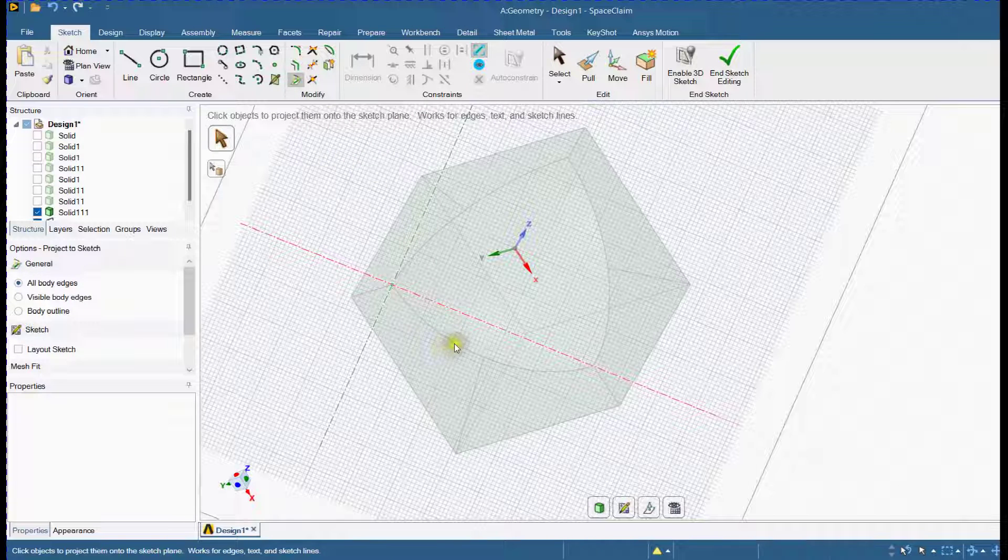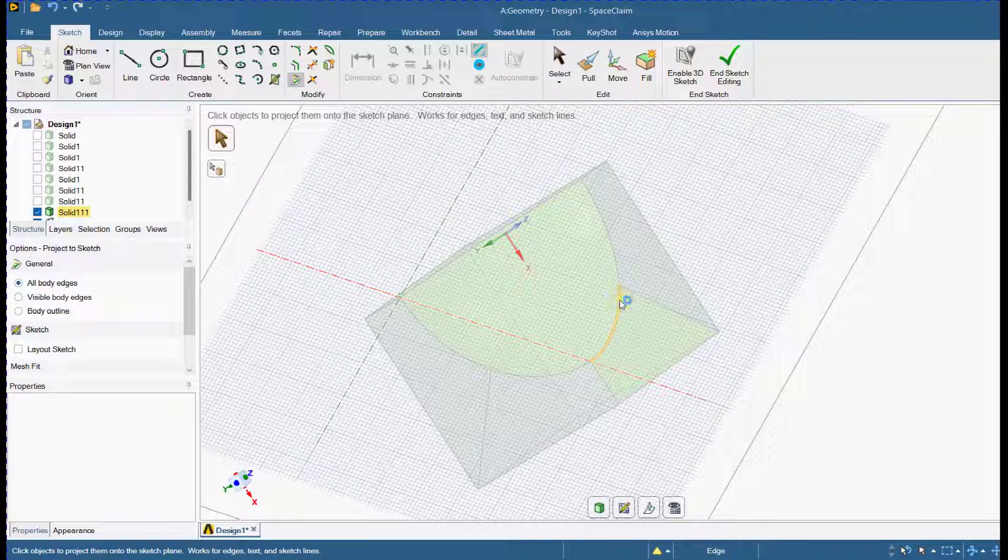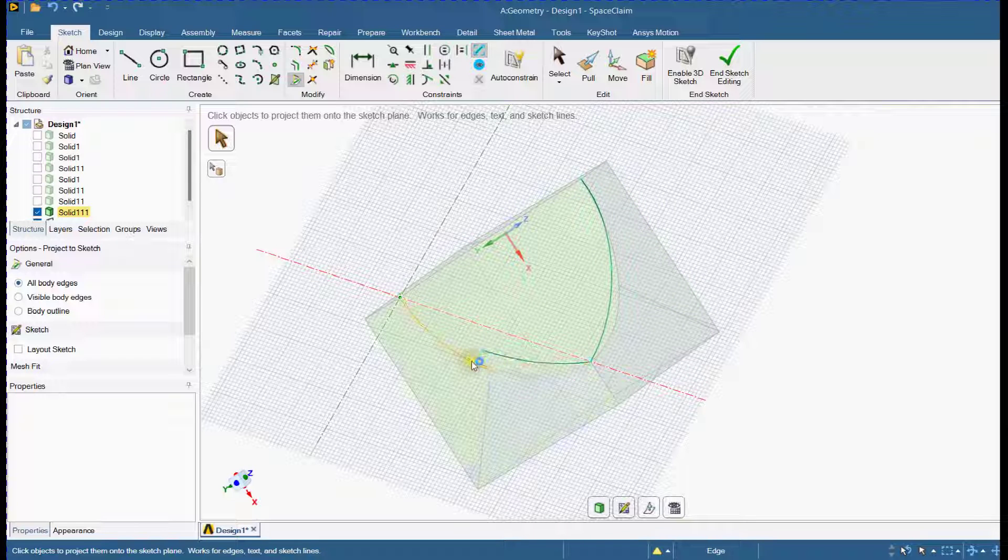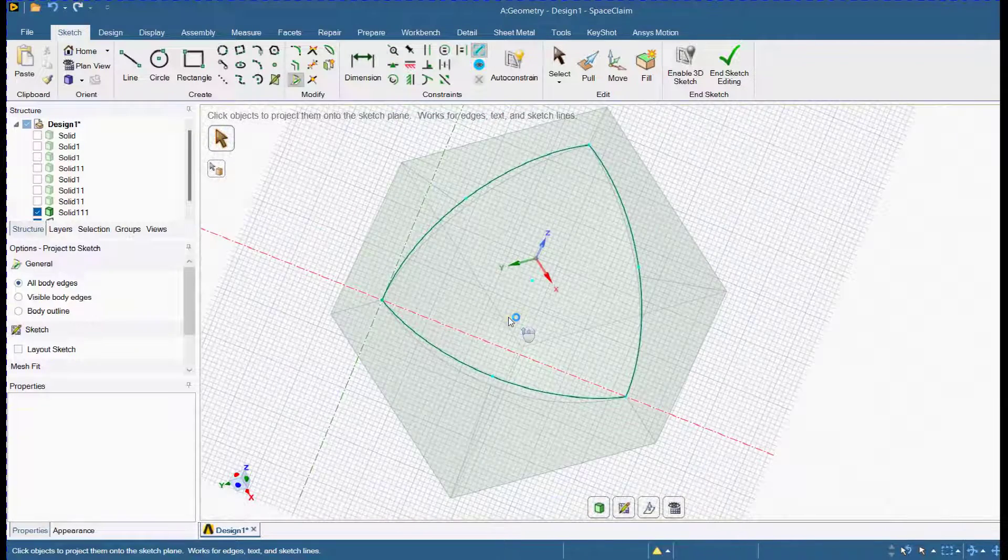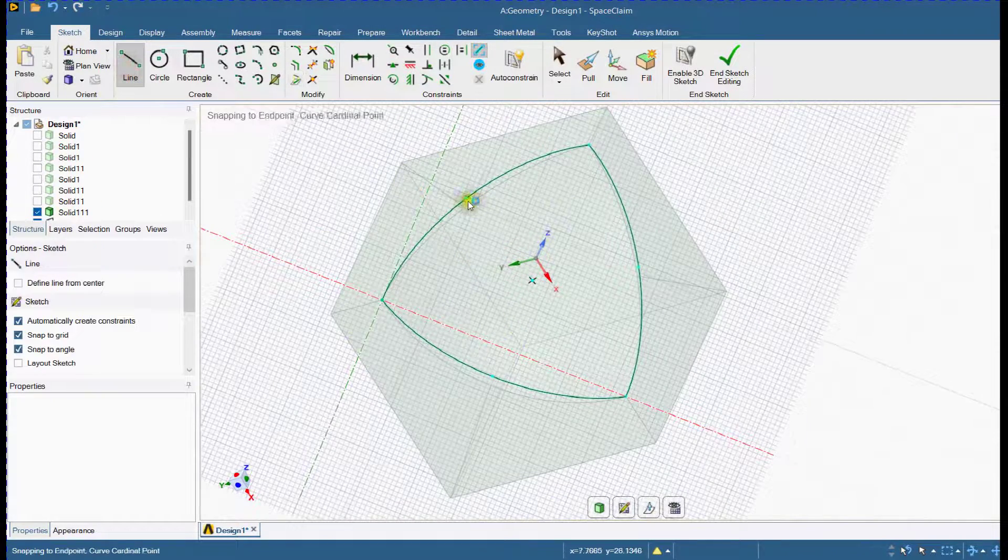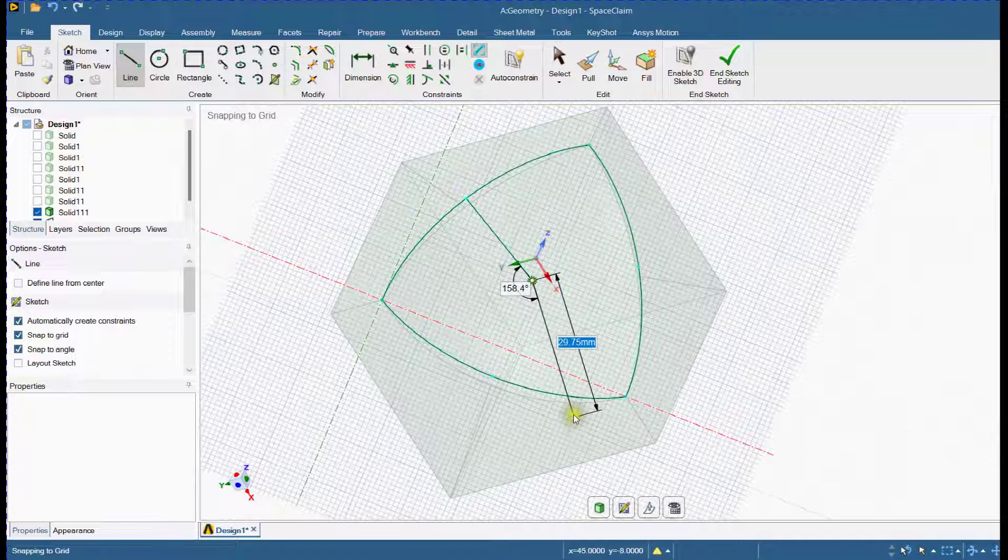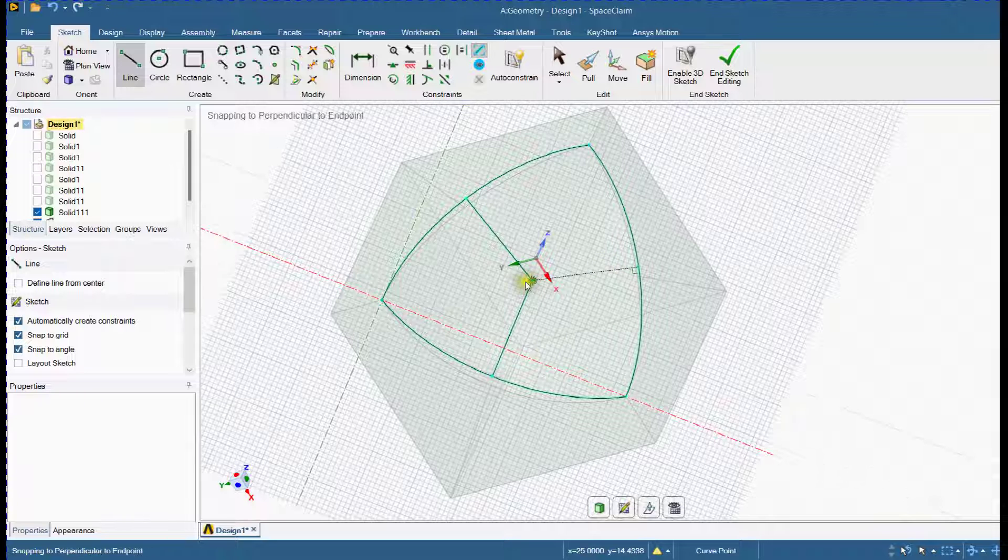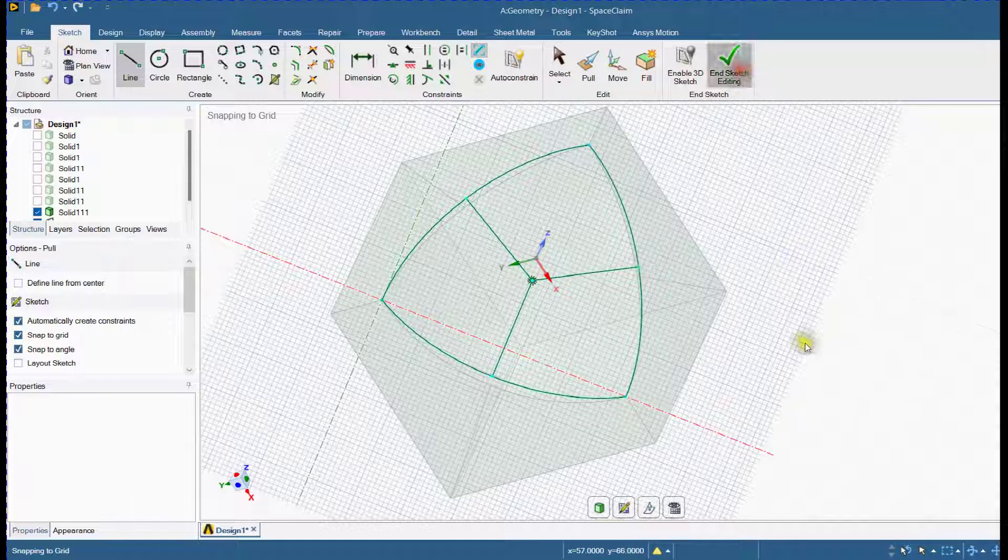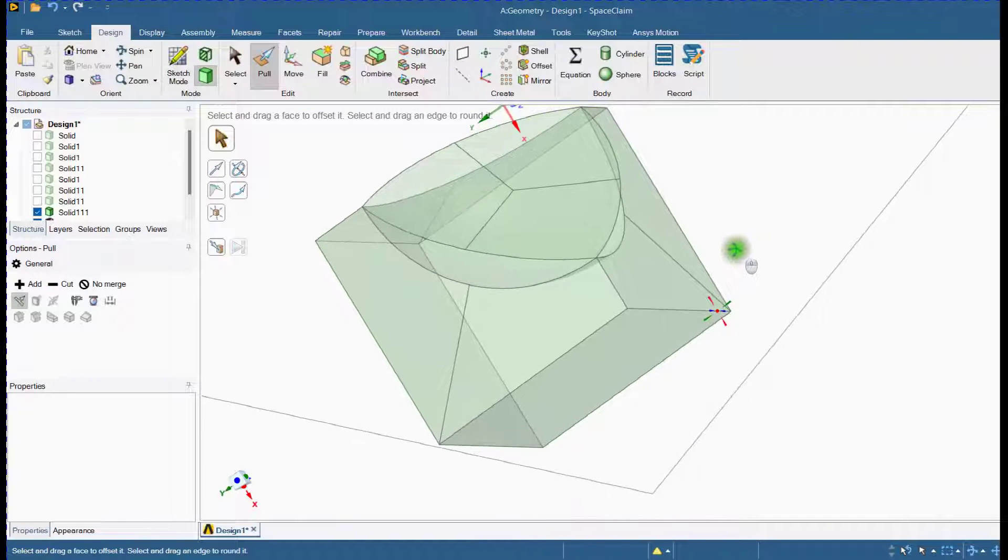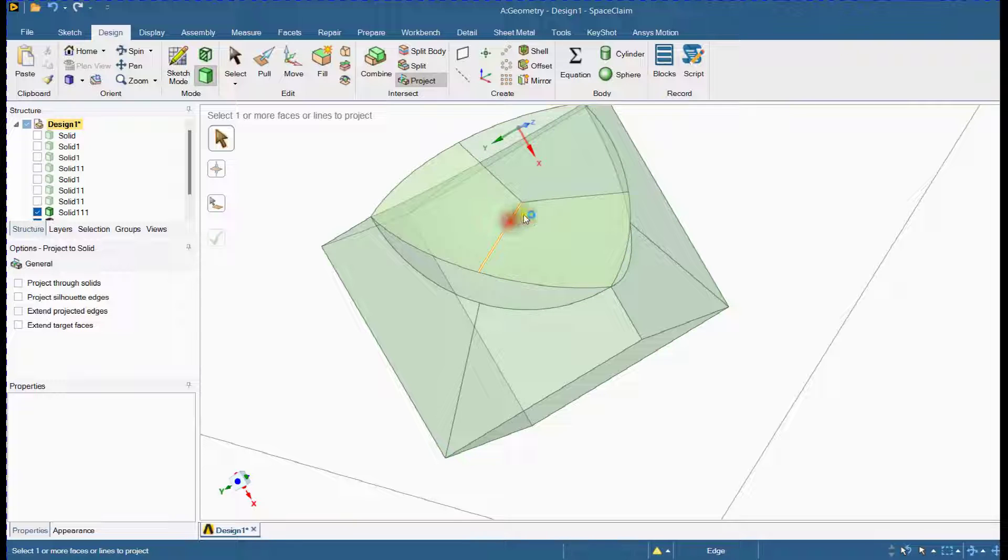Select the project curve tool and project the edges onto this sketch. Select the line tool and perform the same actions as shown here. Select the project tool and project the created lines onto the curved surfaces.